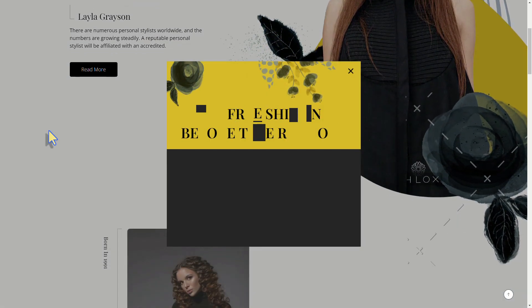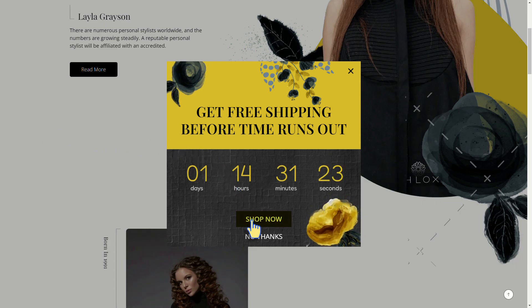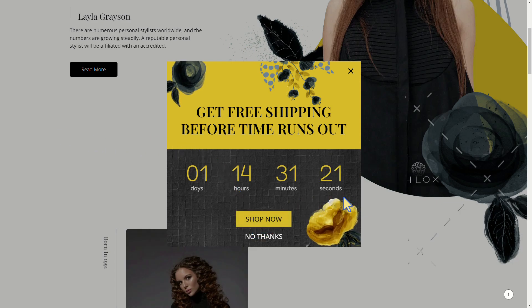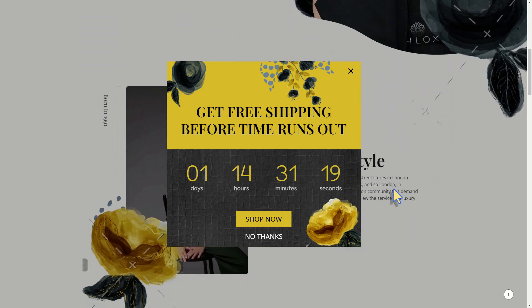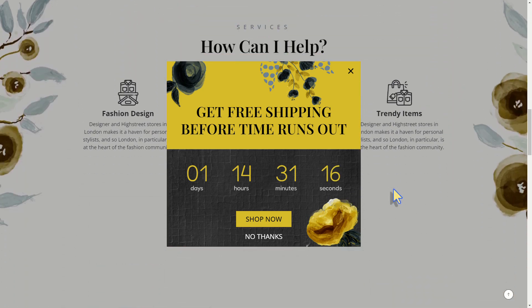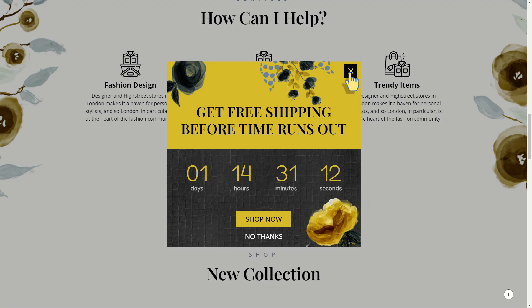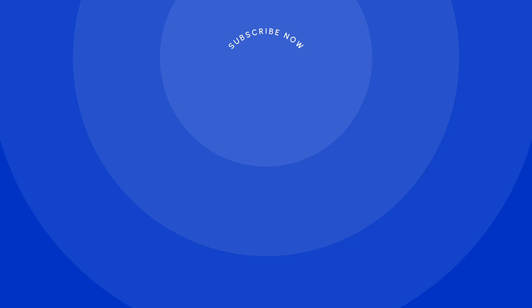Now let's view the pop-up on our website — three, two, one — and voilà! The pop-up appeared right on time. All right, that's it everyone. I hope you found this video helpful. Let us know in the comments what you'd like to learn next. Ciao!